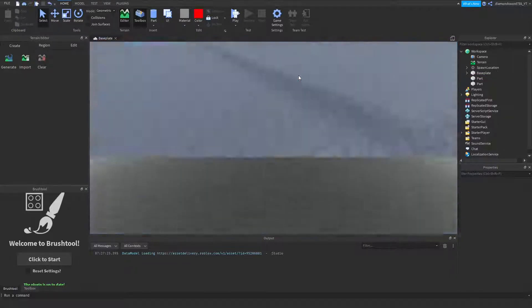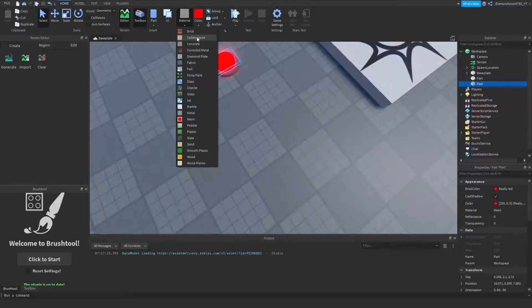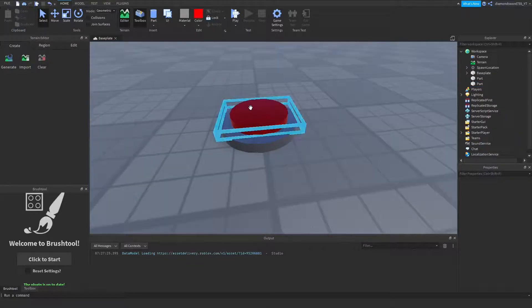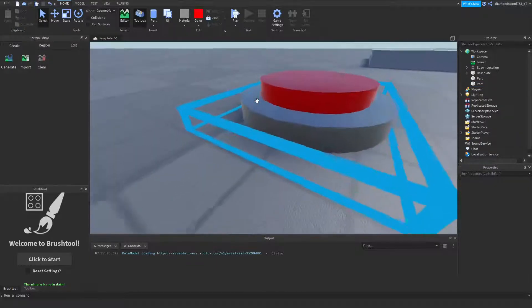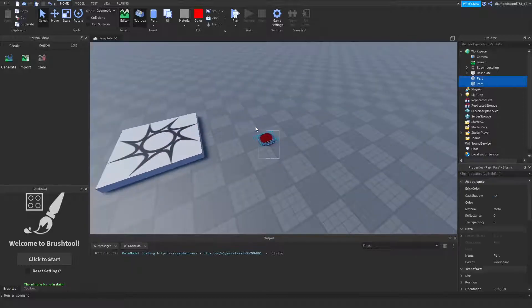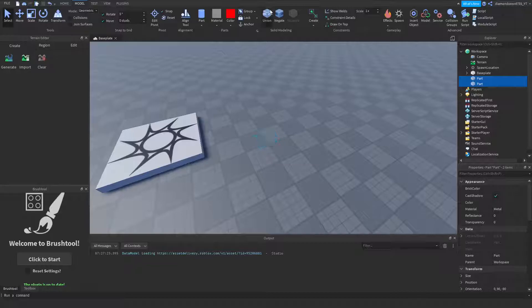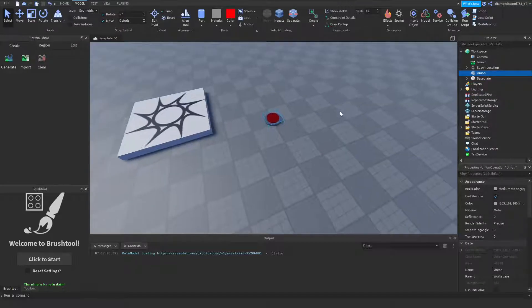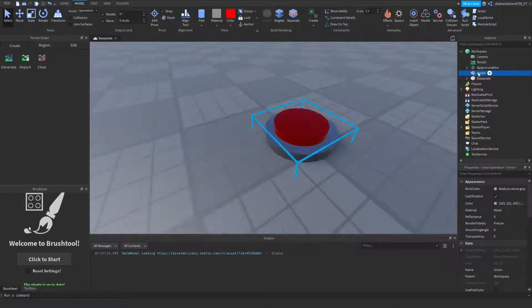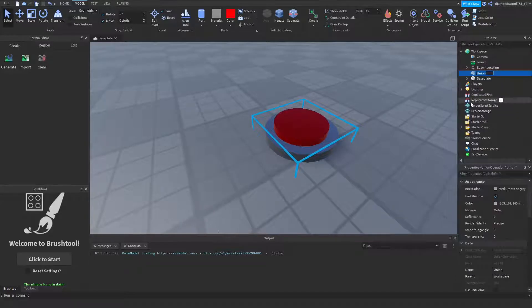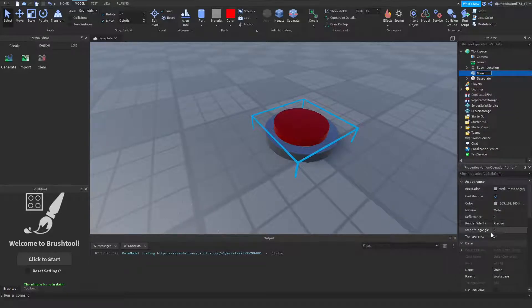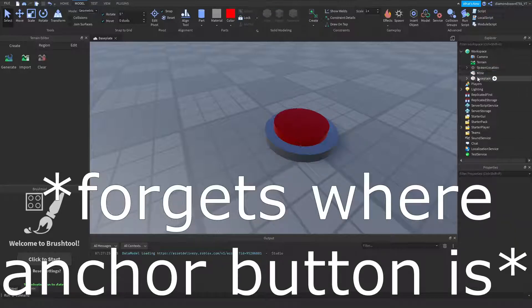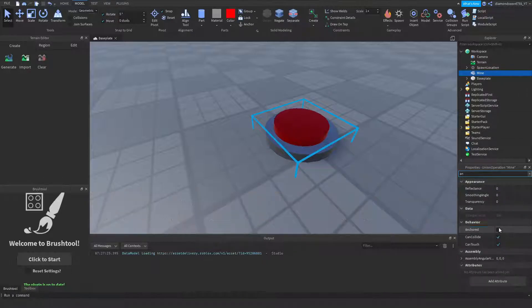Alright guys, so I have my little mine set up here. It's kind of bright, a little metal I guess. I got my little mine set up. I'll go ahead and create it into a union so it's one part. And then I can rename it to mine and anchor it of course.